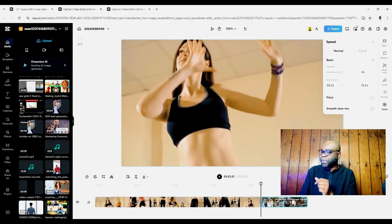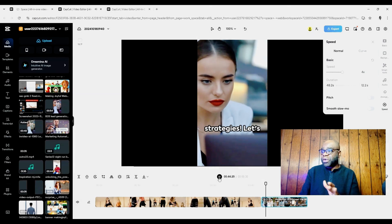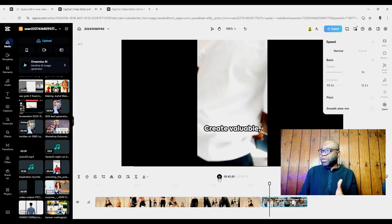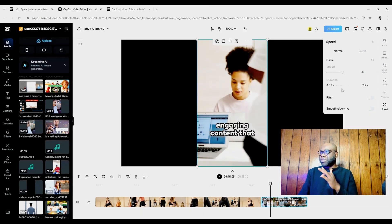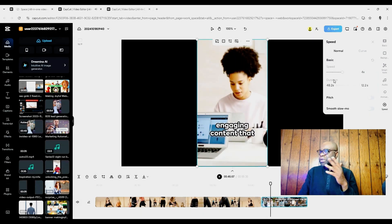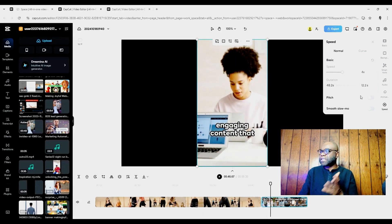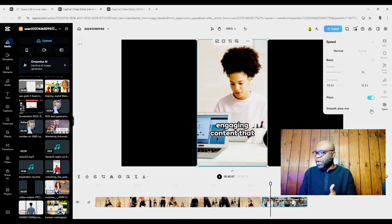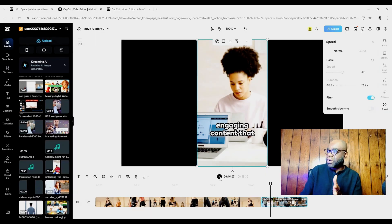You know, these are just things to take note of, and you can see here that you can also work on the pitch.